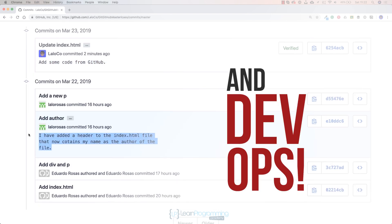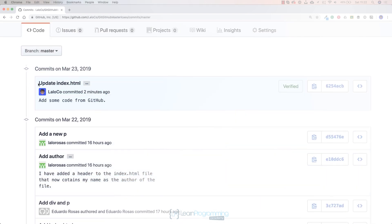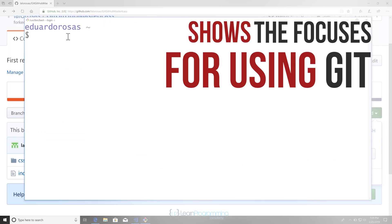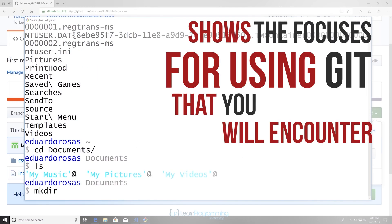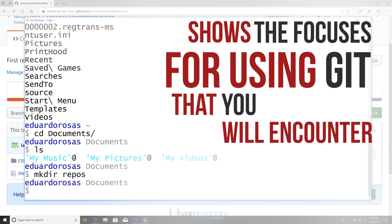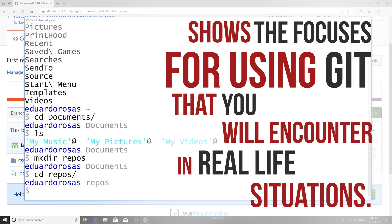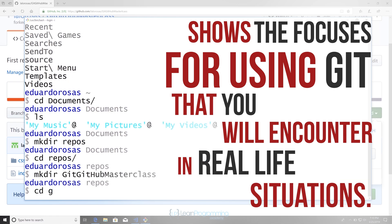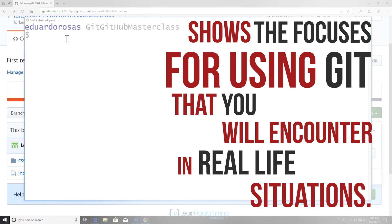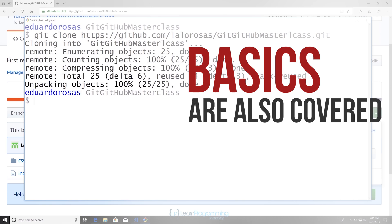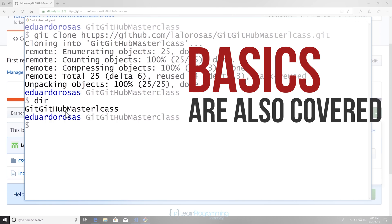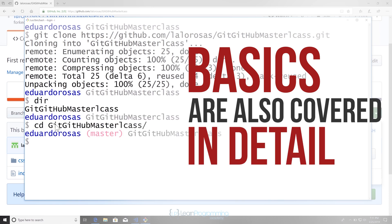This course is unlike many others in that Eduardo focuses on showing processes for using Git that you'll encounter on development teams in real jobs, rather than just covering operations and basics — though the basics are also covered in detail as well.